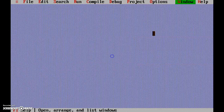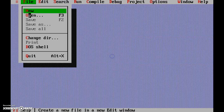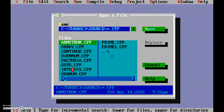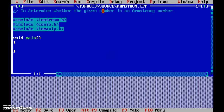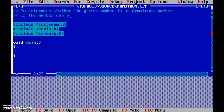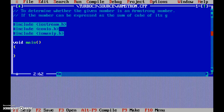Okay, let's close off this old one. Now let's look at the next problem: the Armstrong number. To determine whether the given number is an Armstrong number, we need to be very clear about what exactly is an Armstrong number. If the number can be expressed as the sum of the cube of its digits, the number is called an Armstrong number.